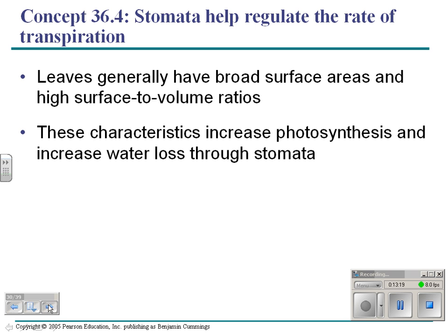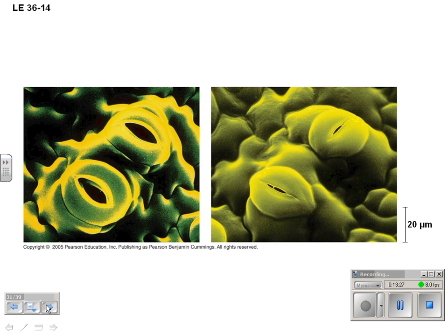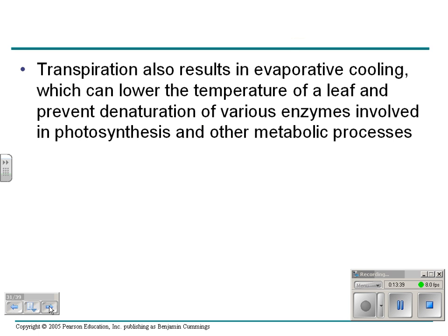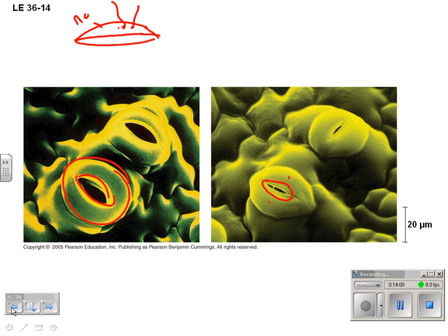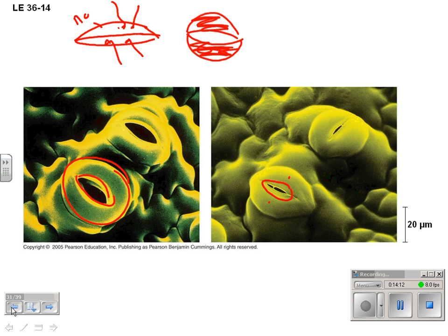On the leaves are things called stomata. Stomata are openings in the leaves — here's a picture of an open stoma and a closed stoma. These structures are called guard cells. When a plant has little water, the cells are flaccid and they shrink together, closing the stoma. As a plant gets more water and the guard cells fill with water, they swell, creating an opening so water can go out.